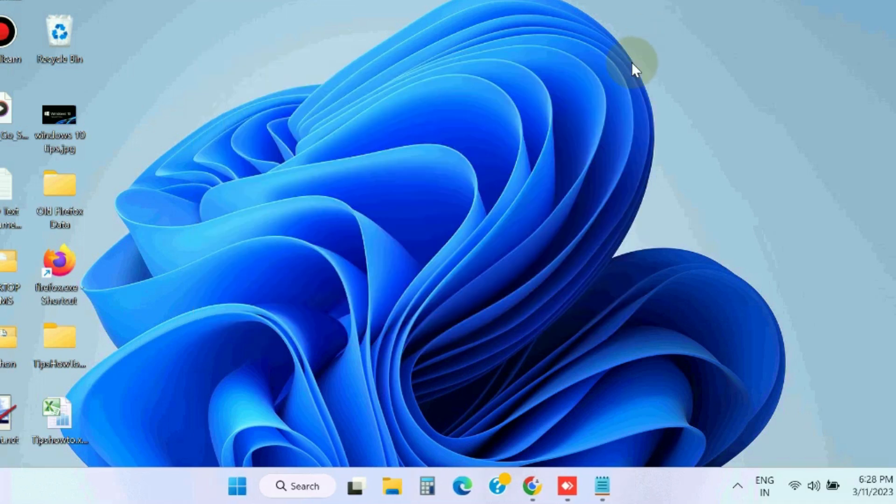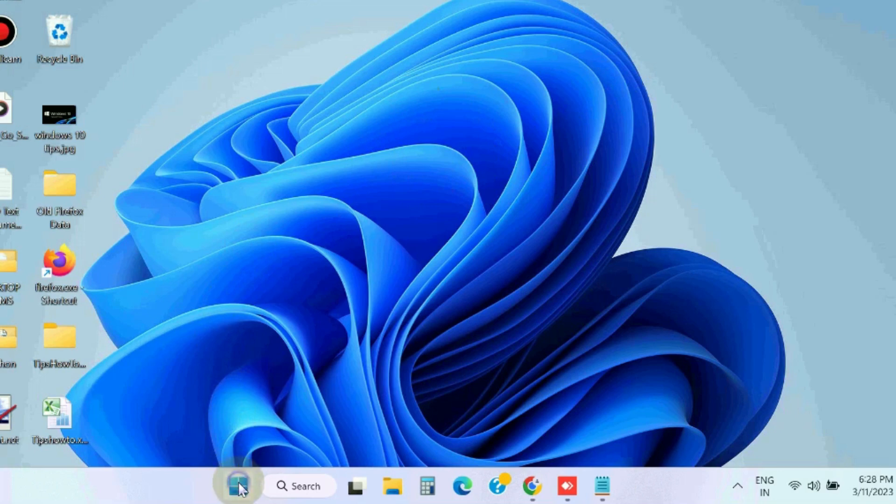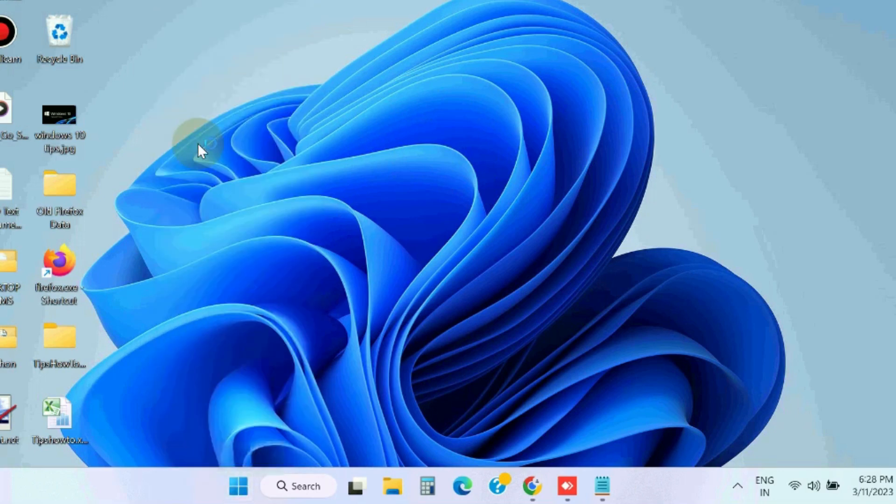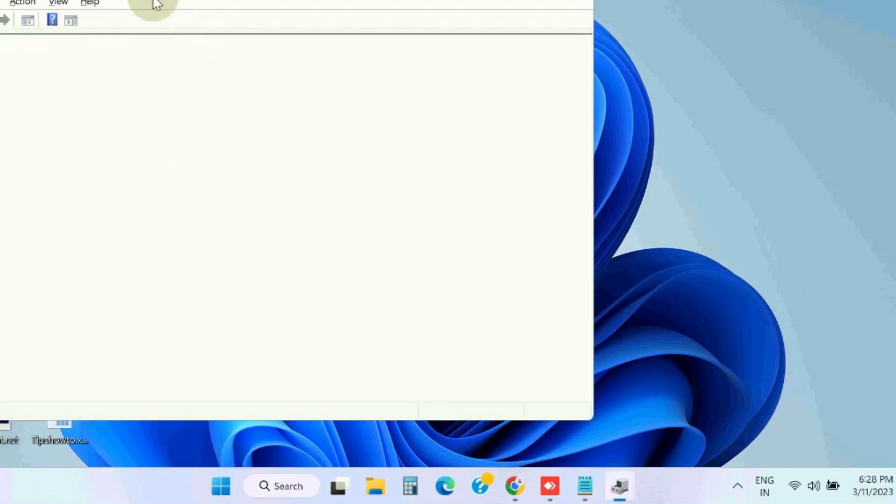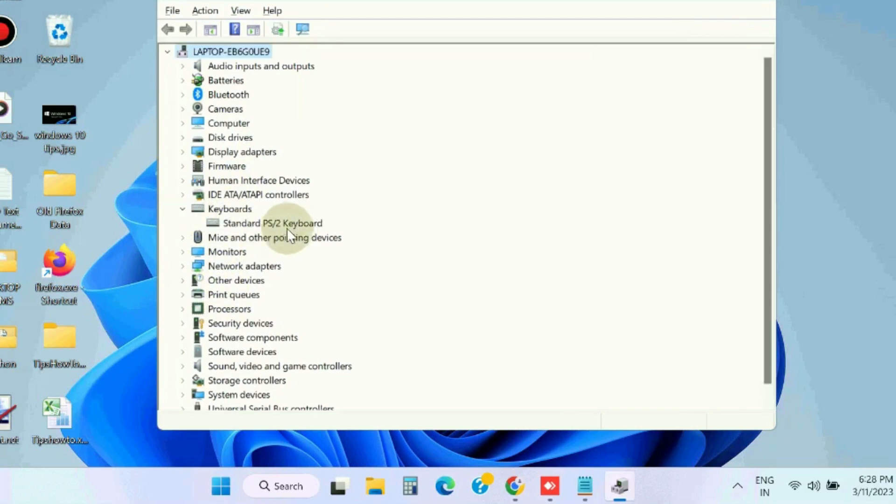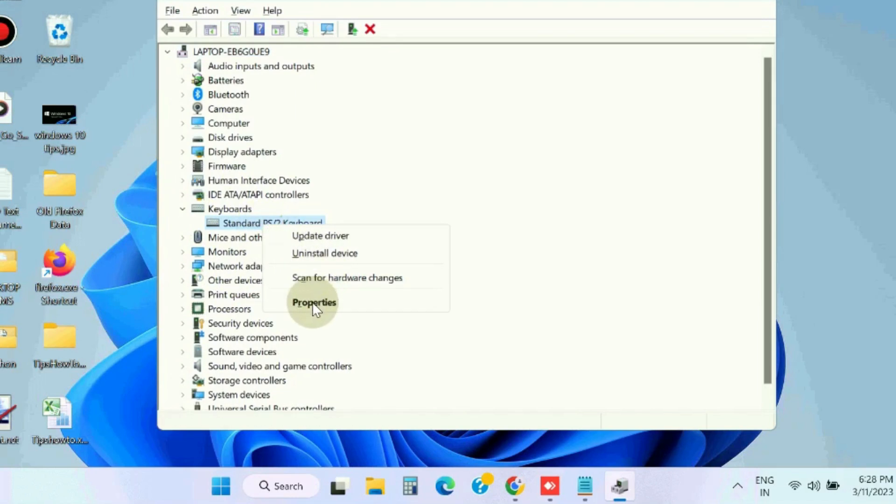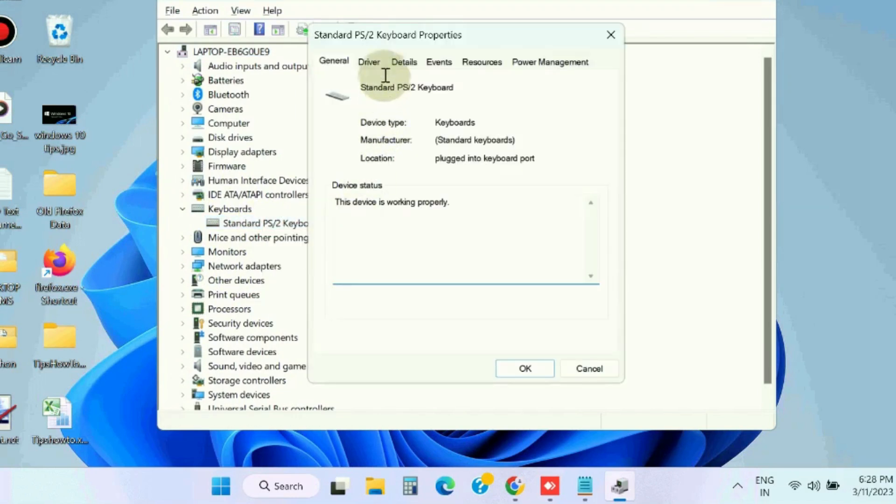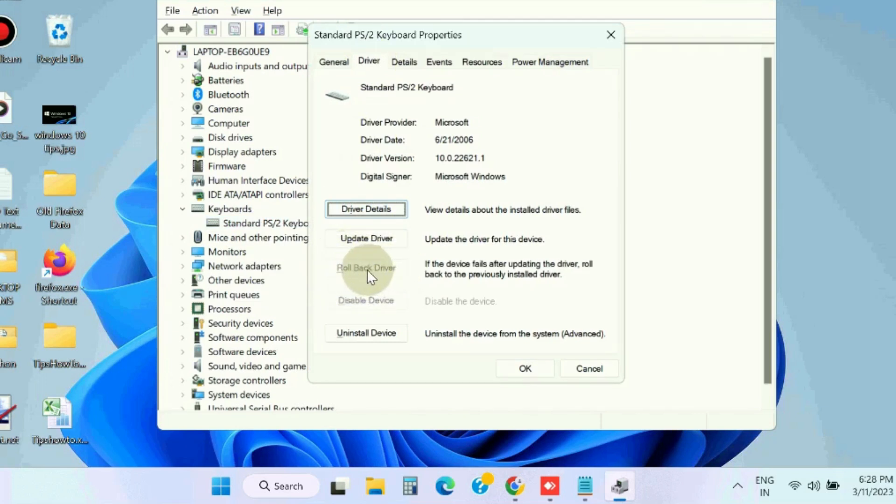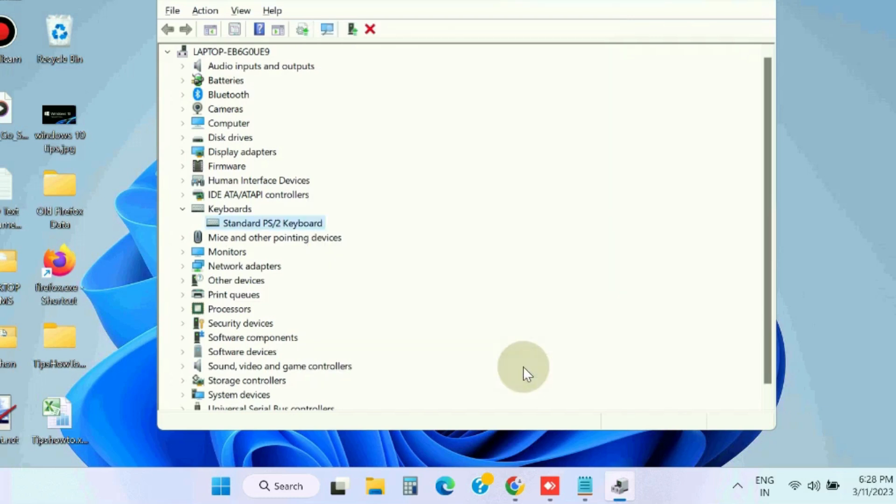The next workaround is reset driver changes. Go to Device Manager, expand keyboard section, right click on your driver and click on properties. Here under driver tab choose the option rollback driver. Restart your system.